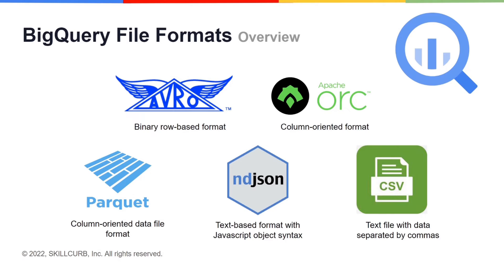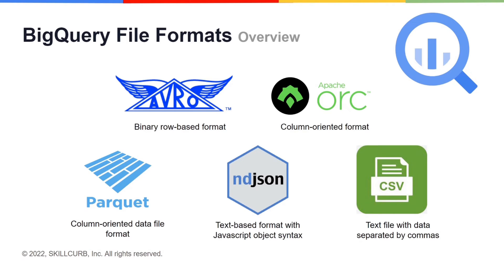The choice of which data format to use depends on the requirements and use cases. If enhanced loading performance is the priority, then binary-based file formats like Avro, ORC, and Parquet must be used. However, JSON and CSV are more popular because open source datasets are more easily available in these formats and these are more easily readable.